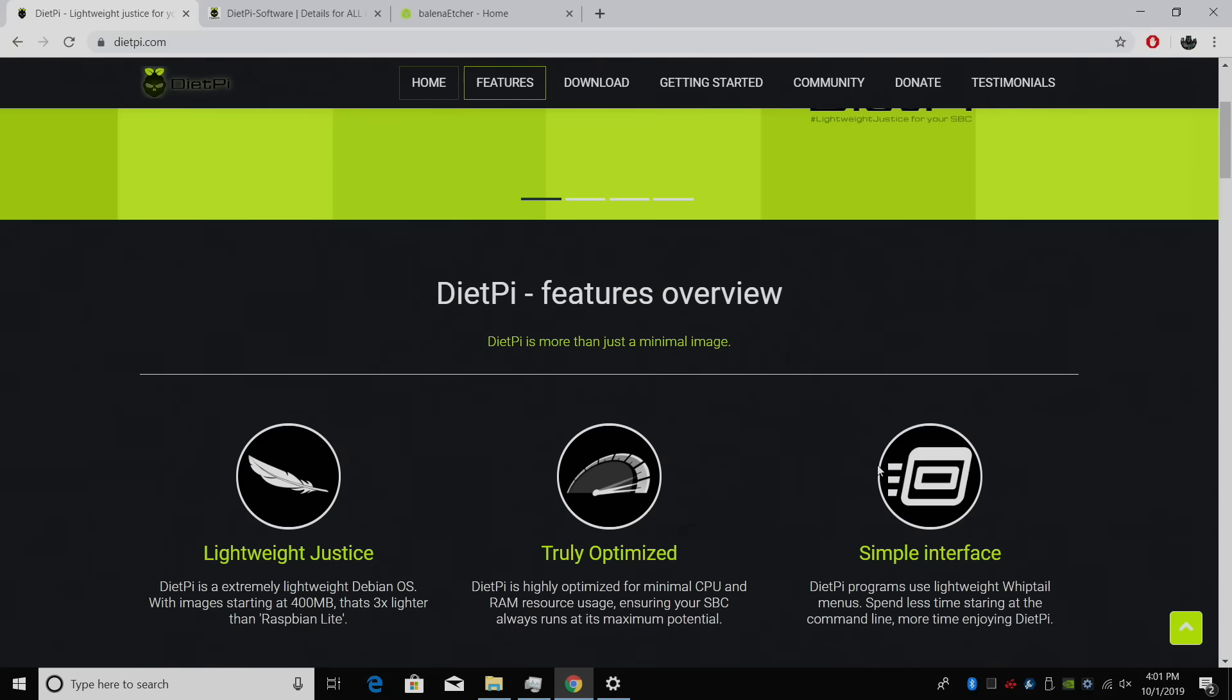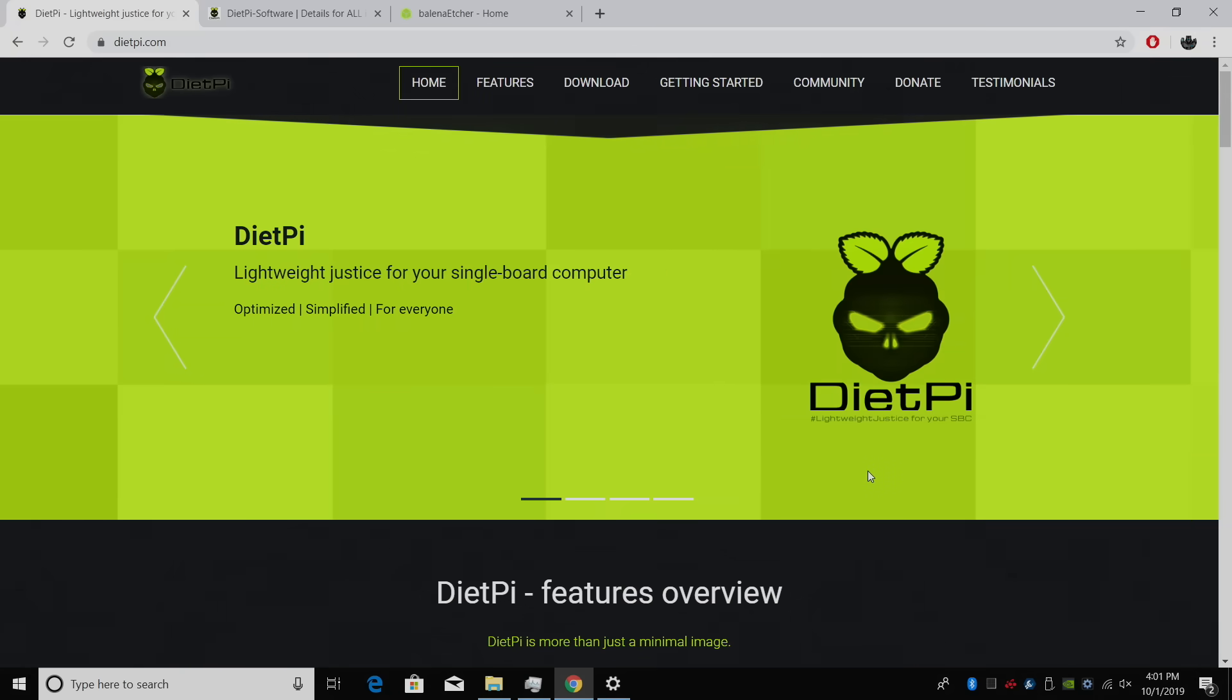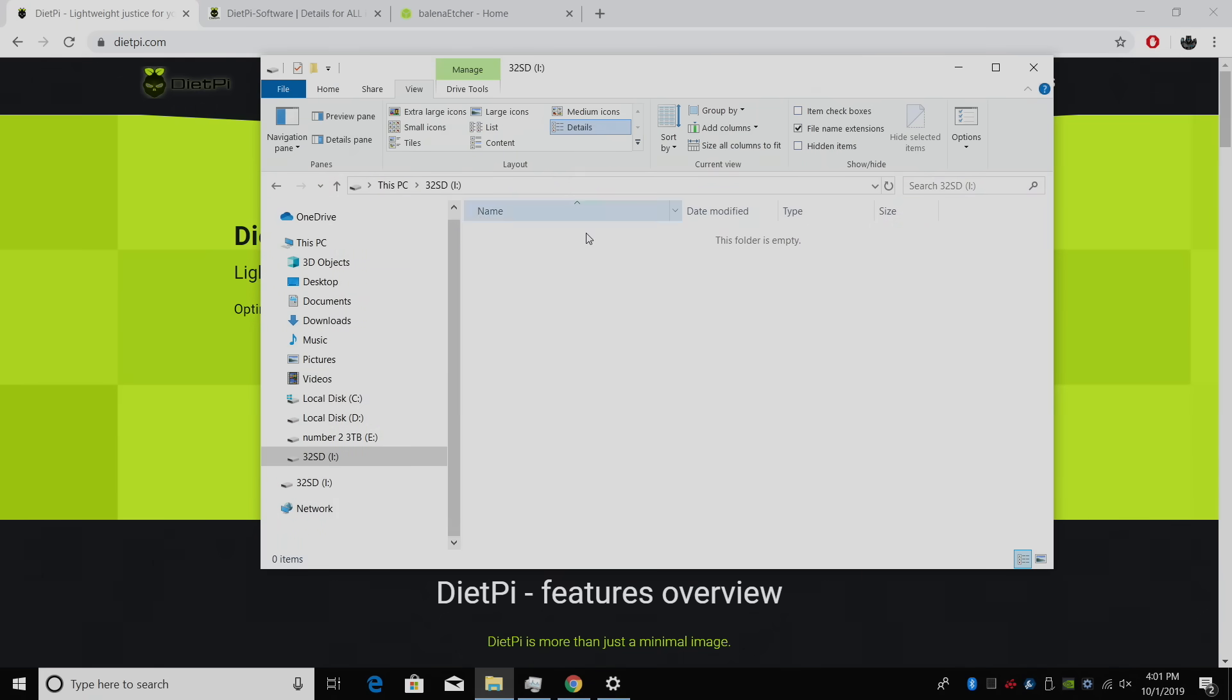Next thing we're going to need is a decent SD card. I'm using a PNY 32GB micro SD card, and I already have it inserted into my PC. We need to flash the image to this SD card.